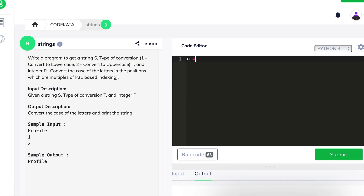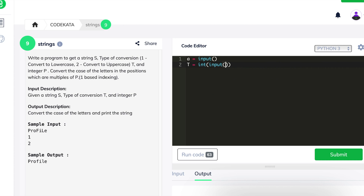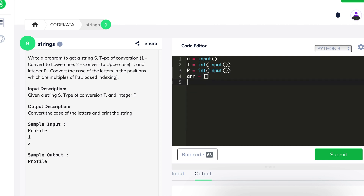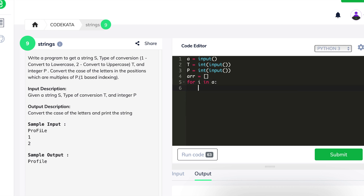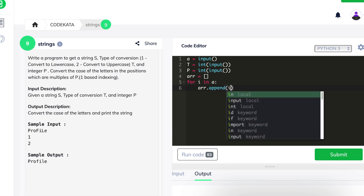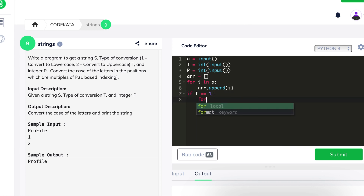To begin with, we declare a as the input string. We declare t and p to get the two integer values, where t is responsible for mapping the index position in the string and p is responsible for the type conversion of the character. After the input part, we initialize an empty array to store the alphabets and produce a final output.